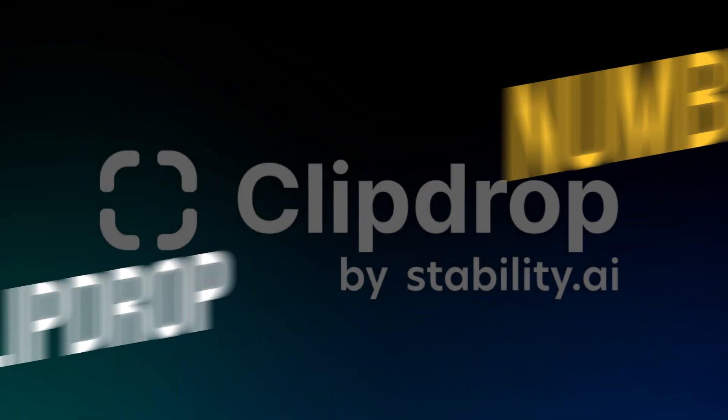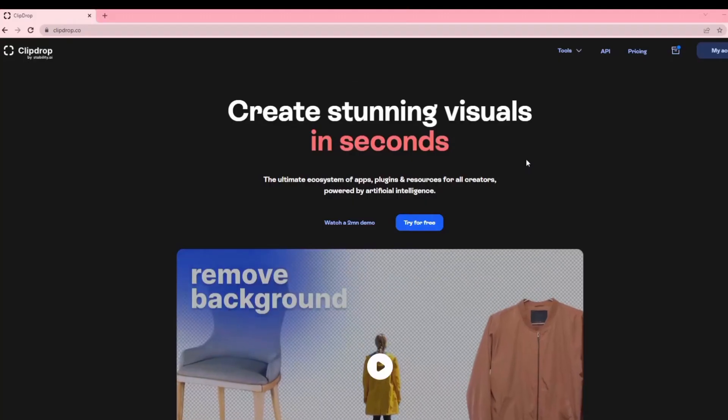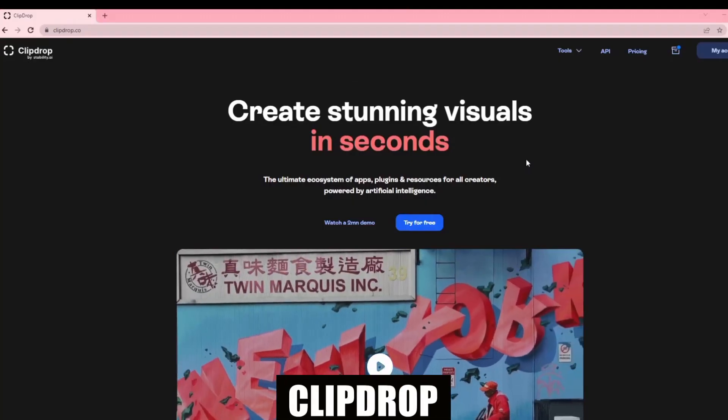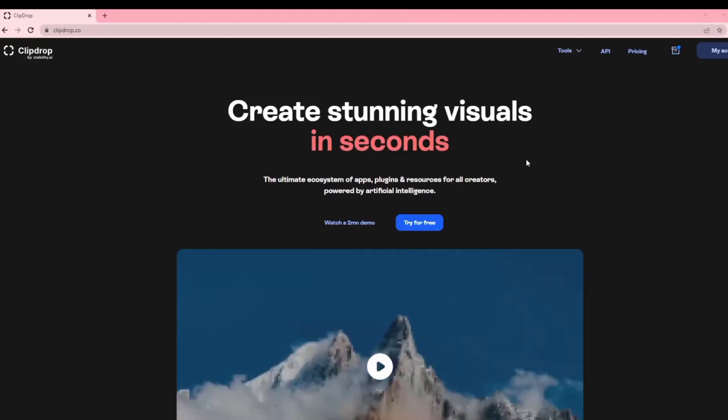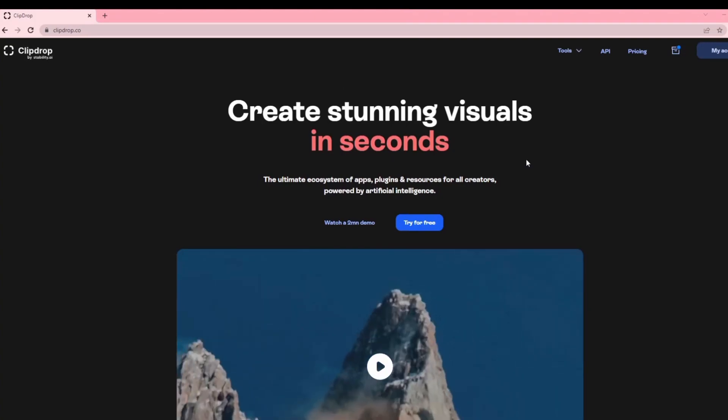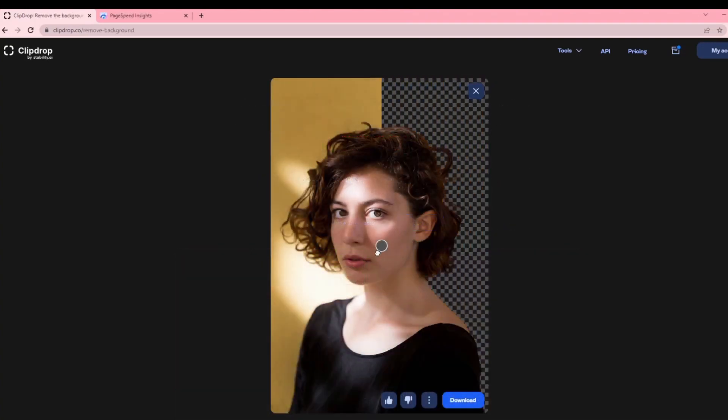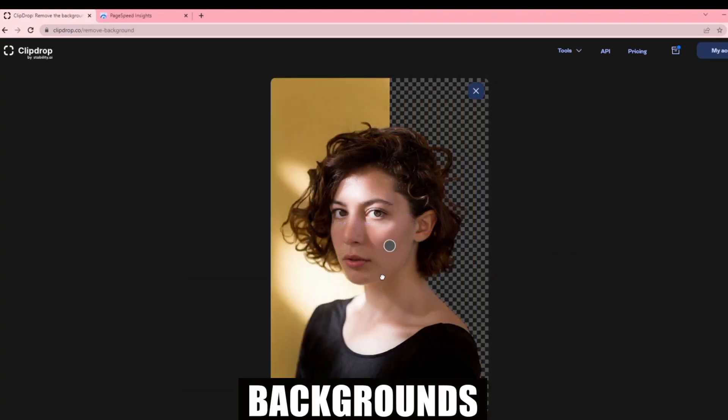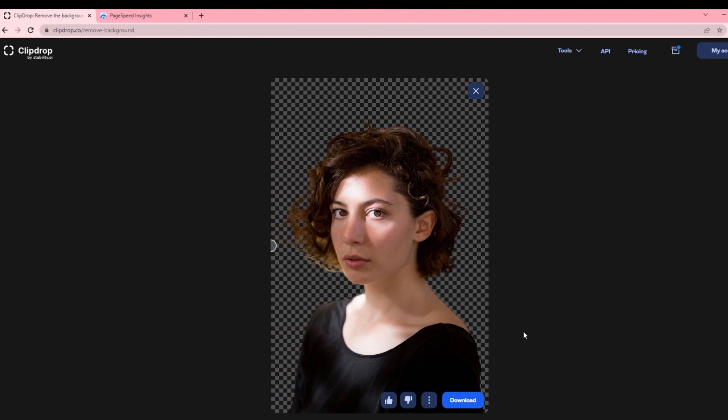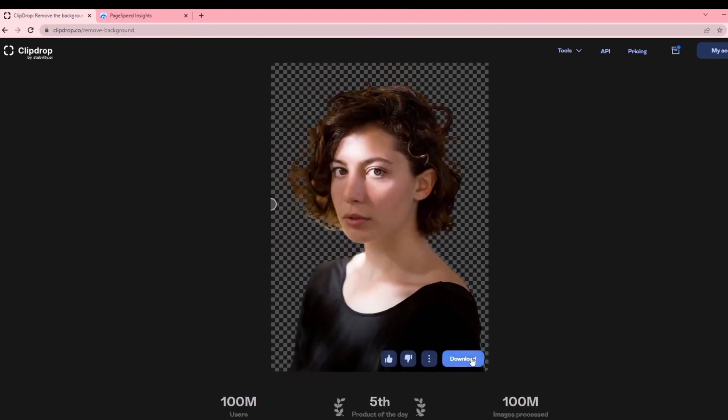A network of apps, plugins, and other tools called ClipDrop uses artificial intelligence to assist creators with their projects. Users can alter photographs, backgrounds, objects, people, text, watermarks,